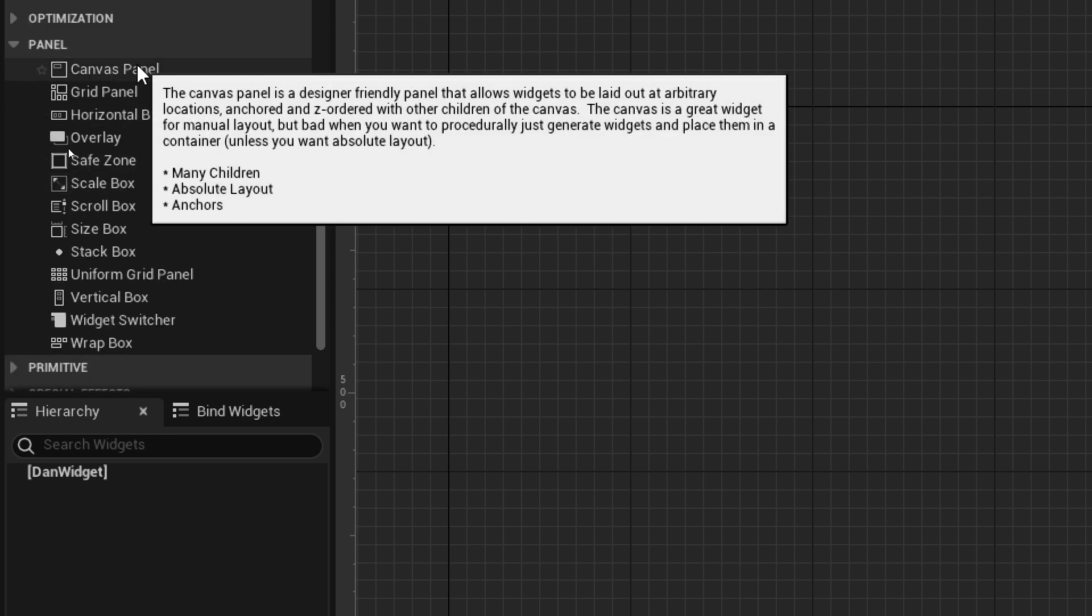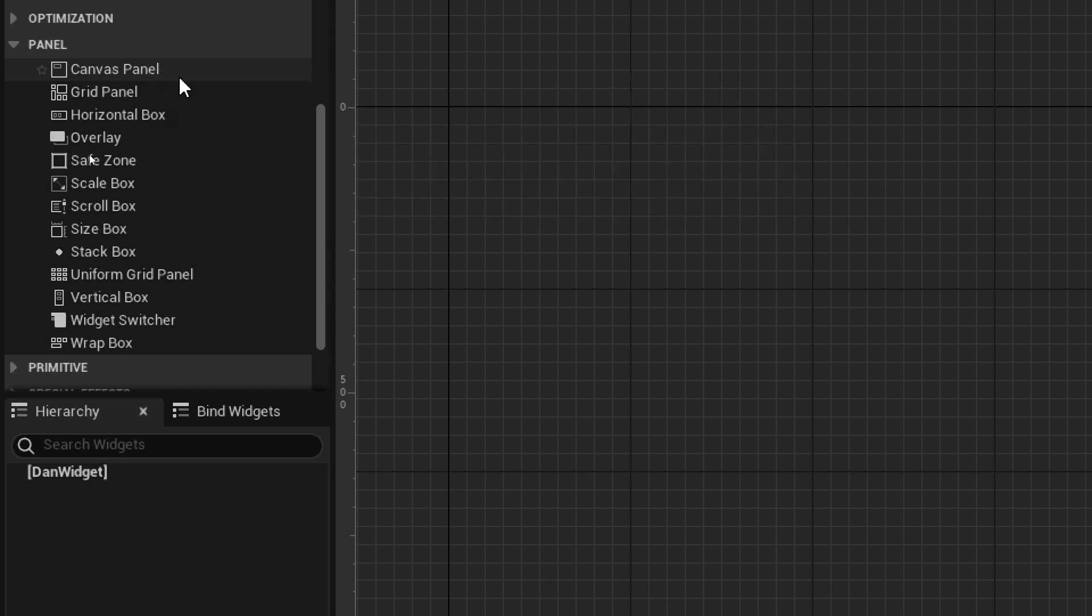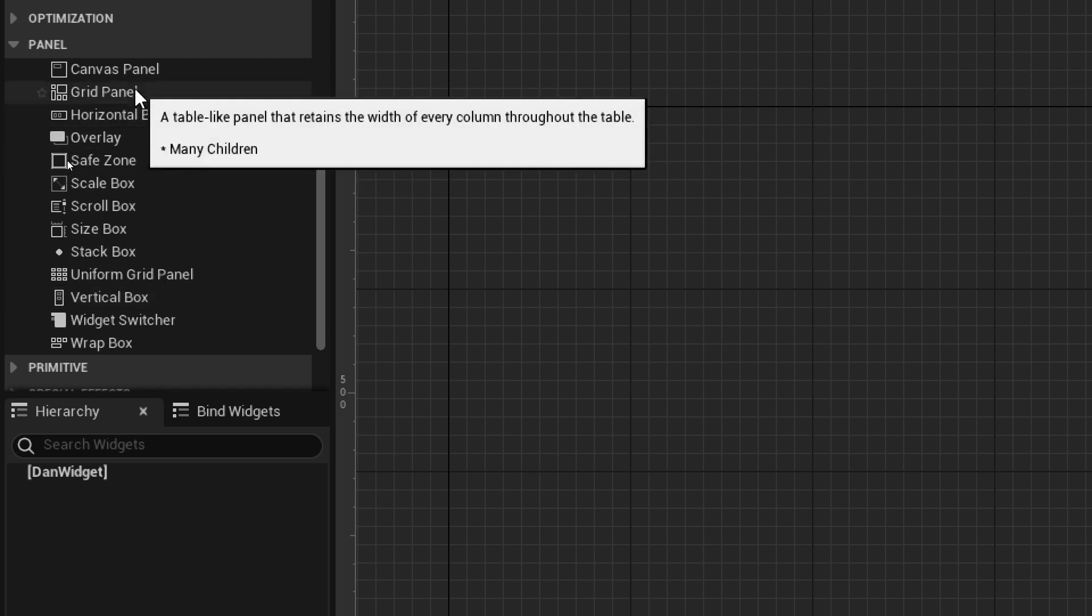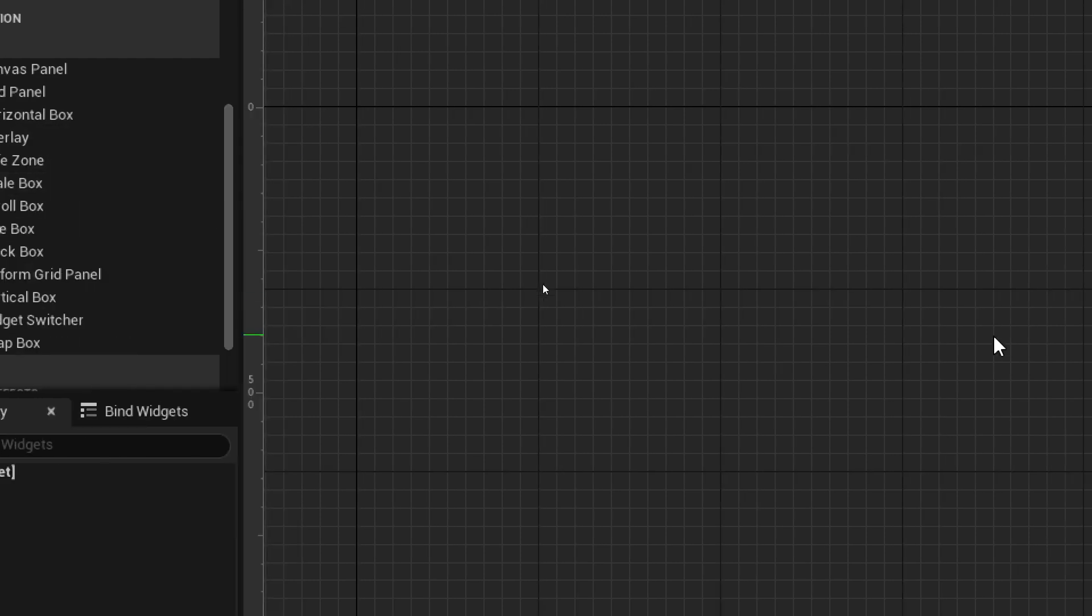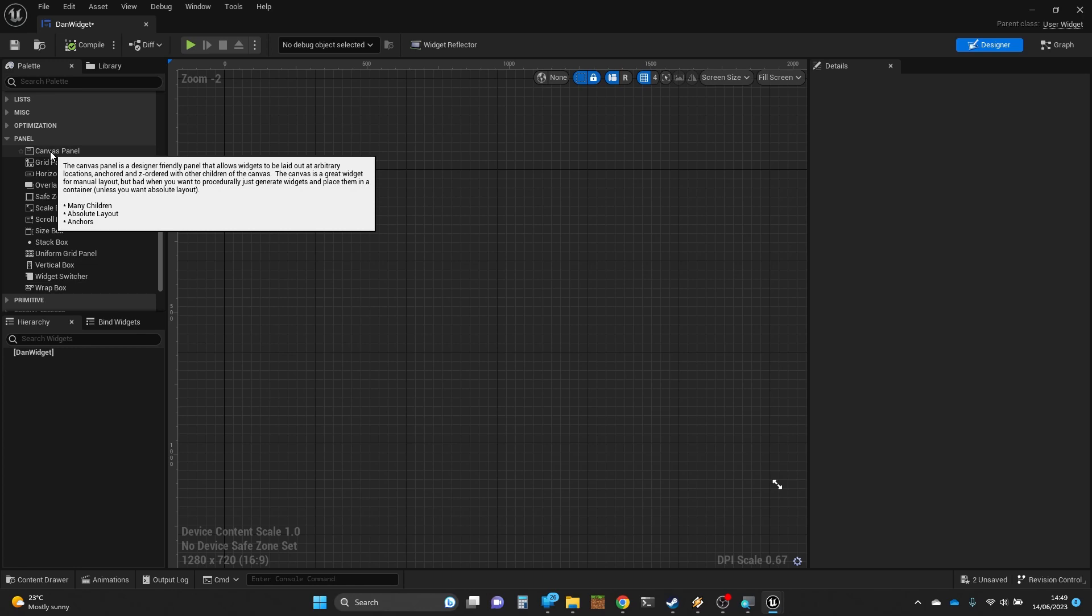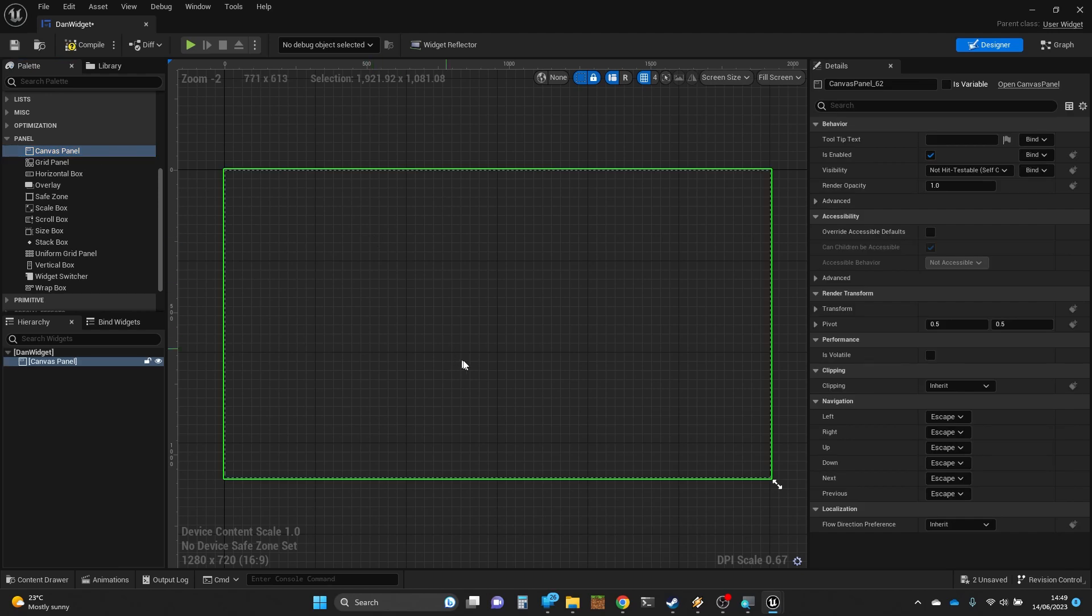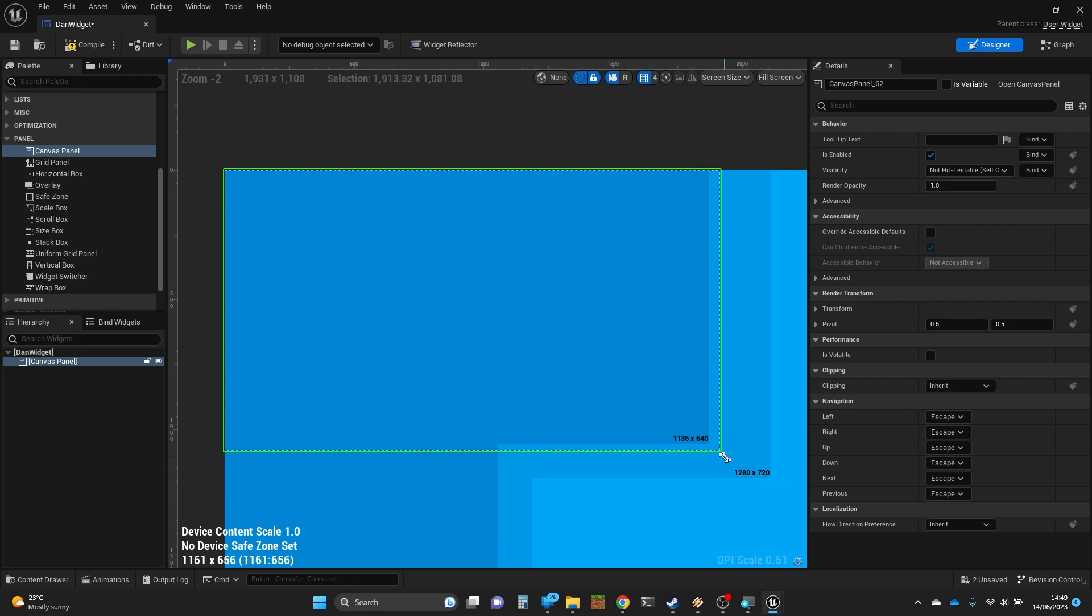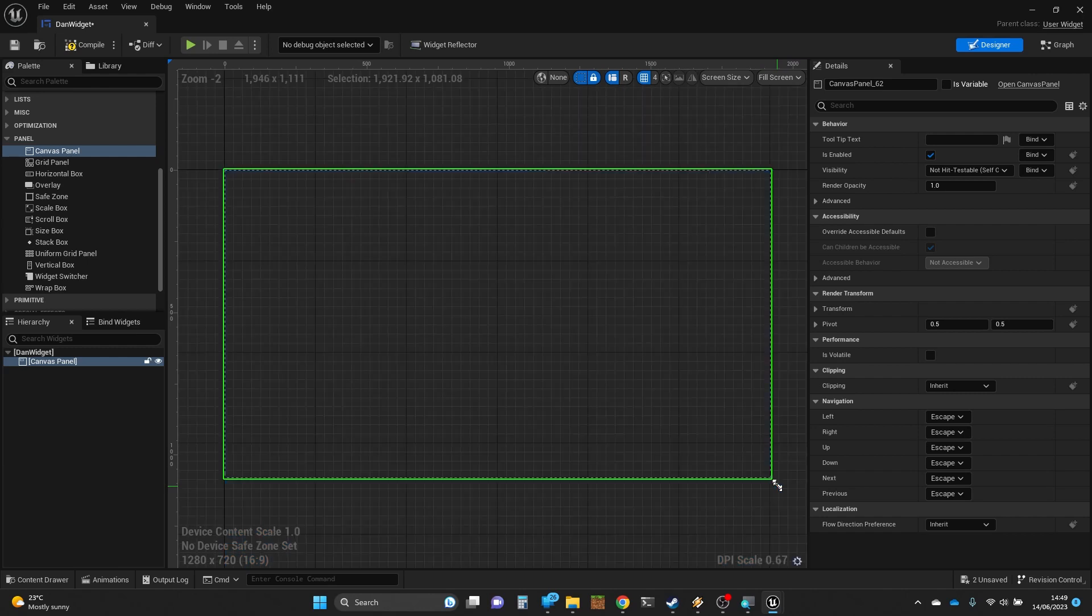The ones that we're going to look at, we're going to look at the Canvas panel, a vertical box and a horizontal box and a grid panel as well. Canvas panel is often your root element for your widget because this allows really versatile layout to happen. I'm going to pull one onto the screen. You can have this at different sizes depending on what screen size you might be doing. I'm going to leave this as the standard 1280 by 720 and it fills the full screen there.